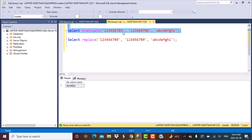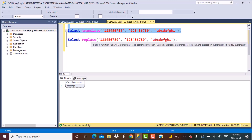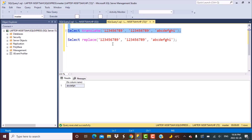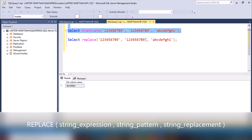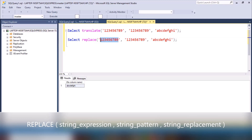Let's execute this query and see the output. This works as expected, replacing all the numbers by the specified alphabet string. Now if instead of using the TRANSLATE function we use the REPLACE function with a similar format, we get the same result — all the numbers have been replaced by this set of alphabets.